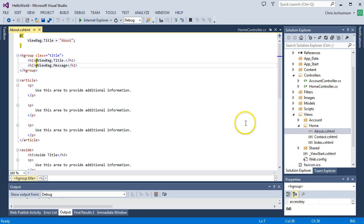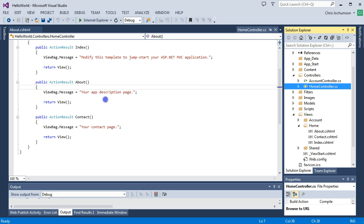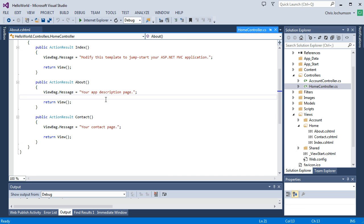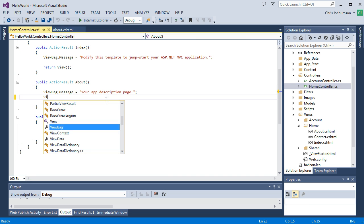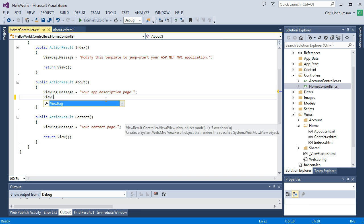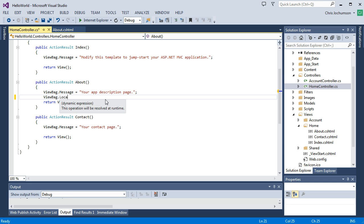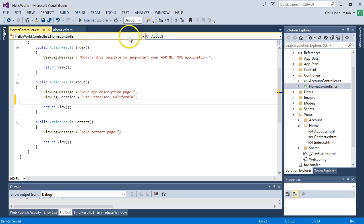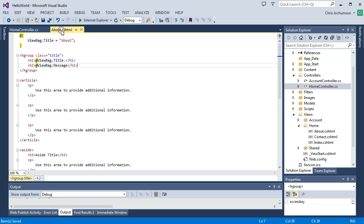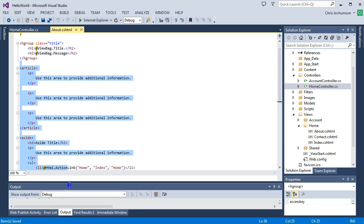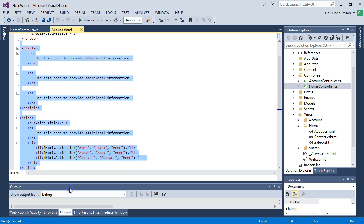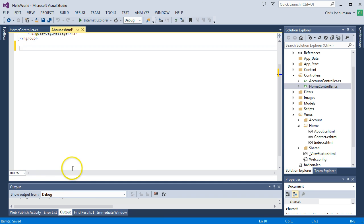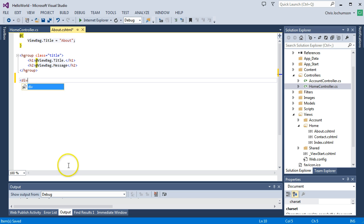So let's go ahead and go back to our controller. Let's just add an item in here. Let's call it Location. And I'm just going to say San Francisco. Okay. And we'll save that. So I've just added that string to the view bag. Now let's save and go back to the view. I think we'll just get rid of what's here. And we'll create a div.